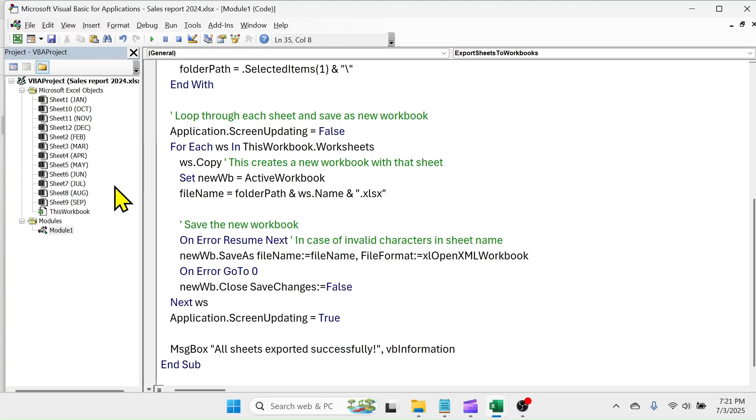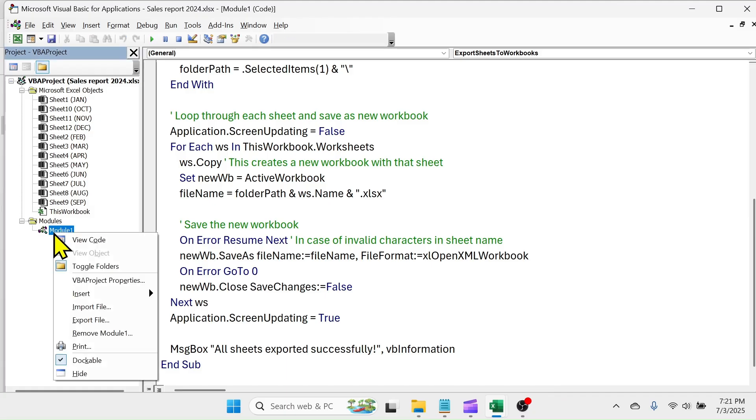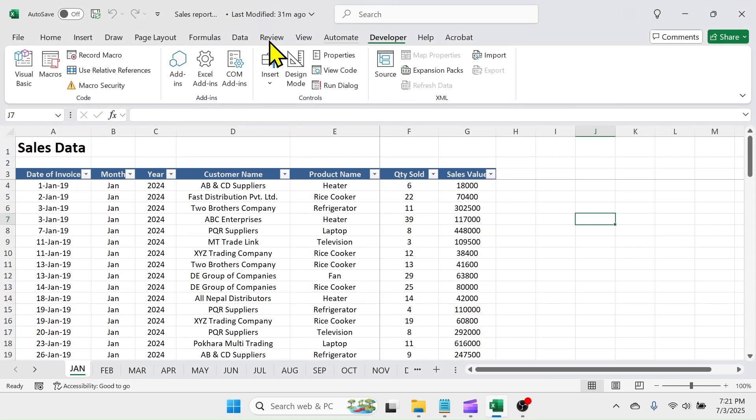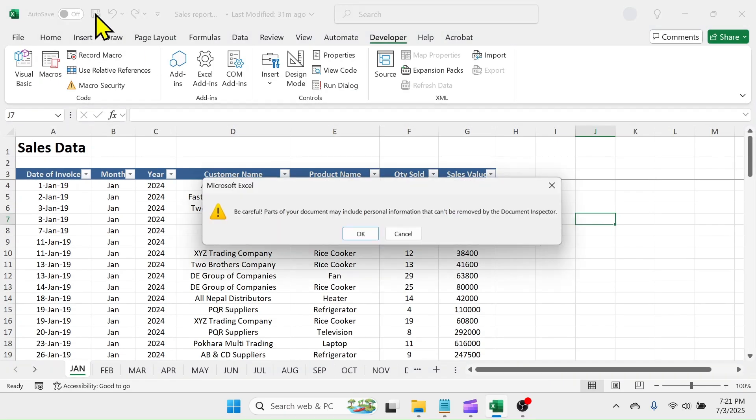Now you can delete the module that you created in VBA, then save and close the original workbook.